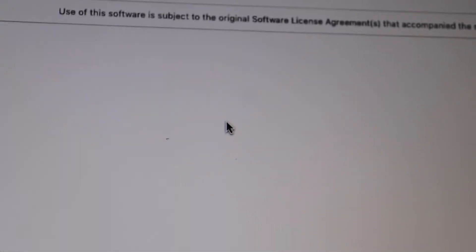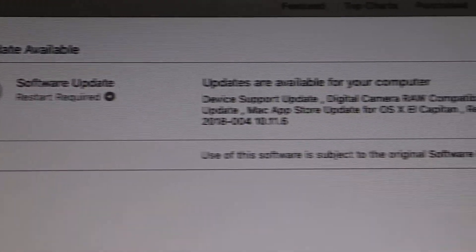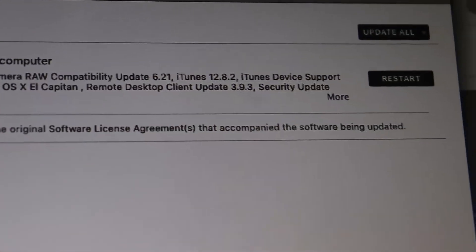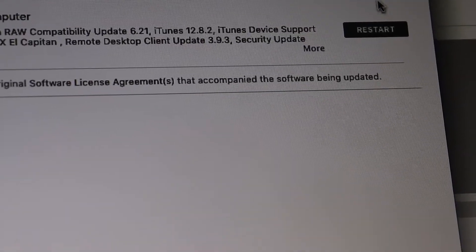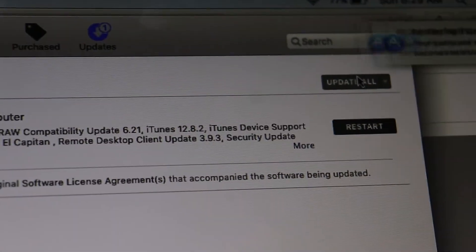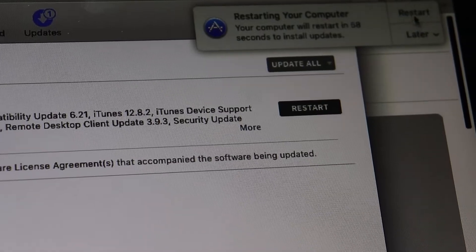Once you're in the App Store, you might see an update available. If you do, just click Update All. Your Mac will restart and install any available updates, which might take a little time, so be patient.